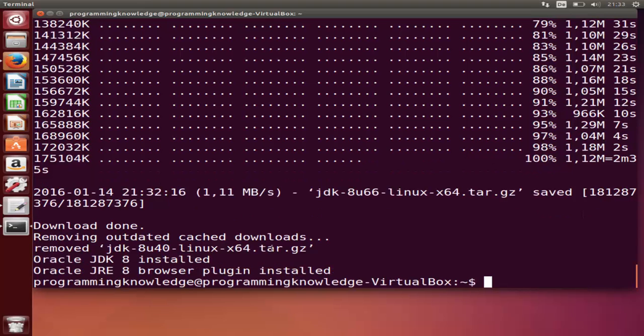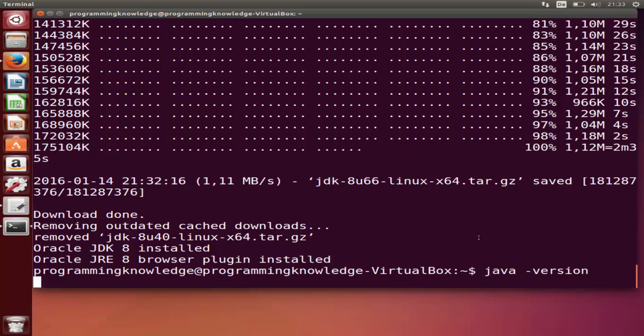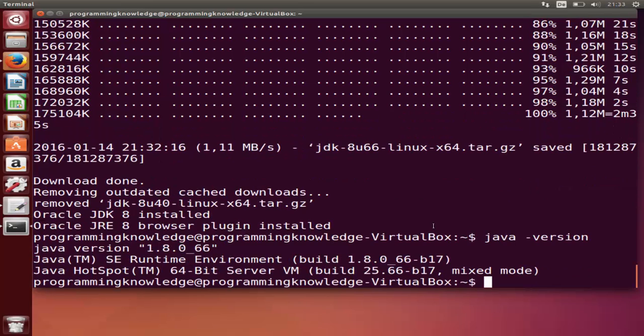Once the installation is done you can see the success message, for example Oracle JDK 8 installed, Oracle JRE 8 browser plugin installed. To check whether it's really installed, just write java -version and press enter. That's going to give the version of Java installed, which is 1.8.0 in my case.